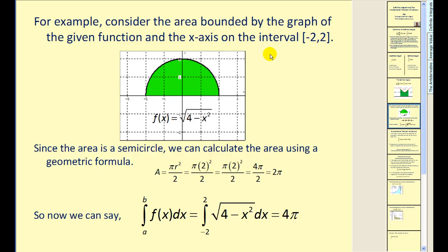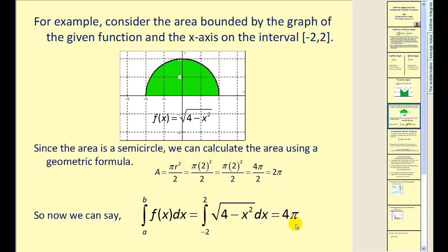For example, consider the area bounded by F of X equals the square root of 4 minus X squared from negative 2 to 2. Since this area is a semi-circle, we can calculate the area using a geometric formula, giving an area of 2π square units. Therefore we can rewrite this as a definite integral where the integrand is the square root of 4 minus X squared, with interval of integration from negative 2 to positive 2, and this has the value of 4π representing the area of the shaded region.